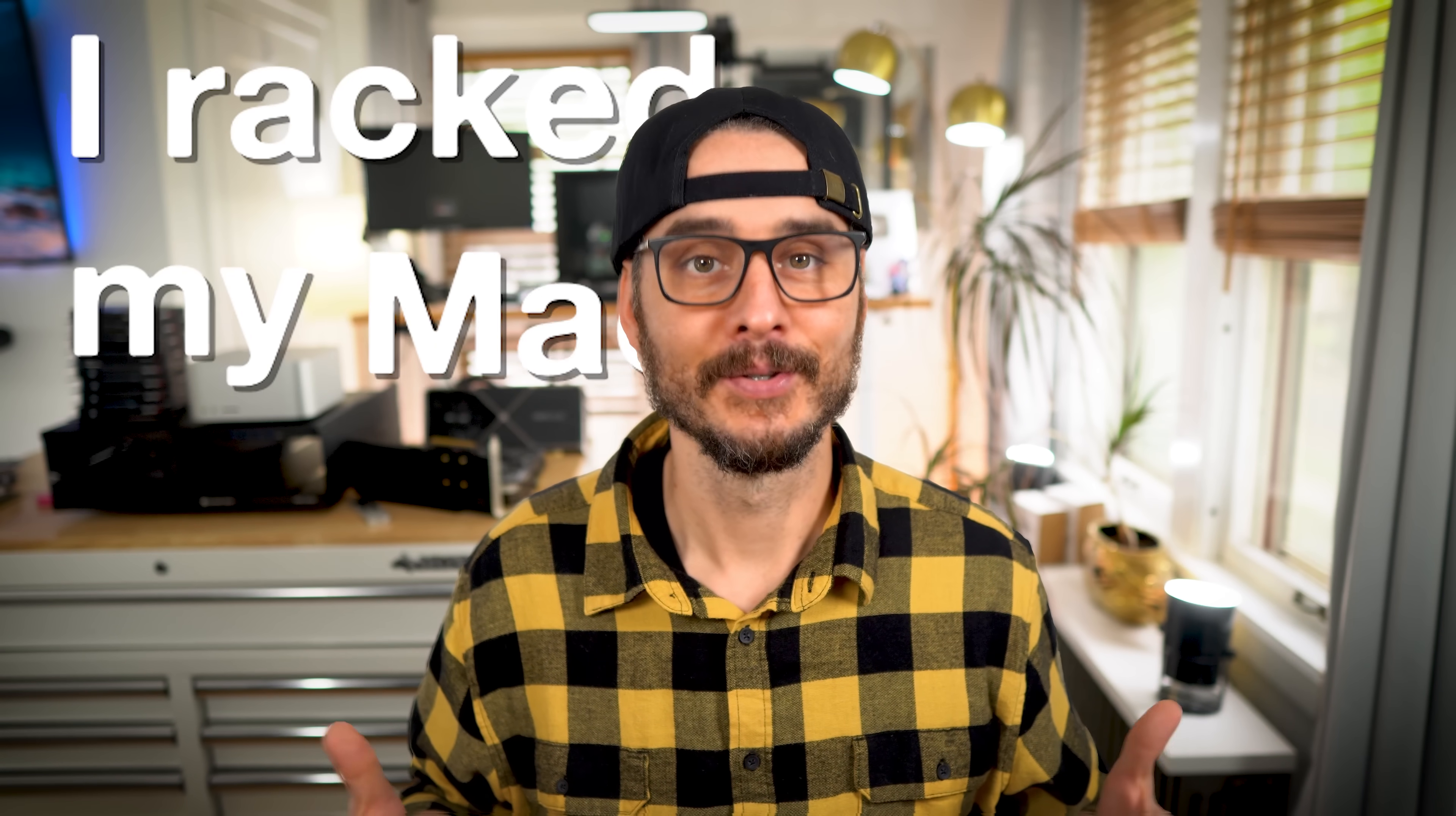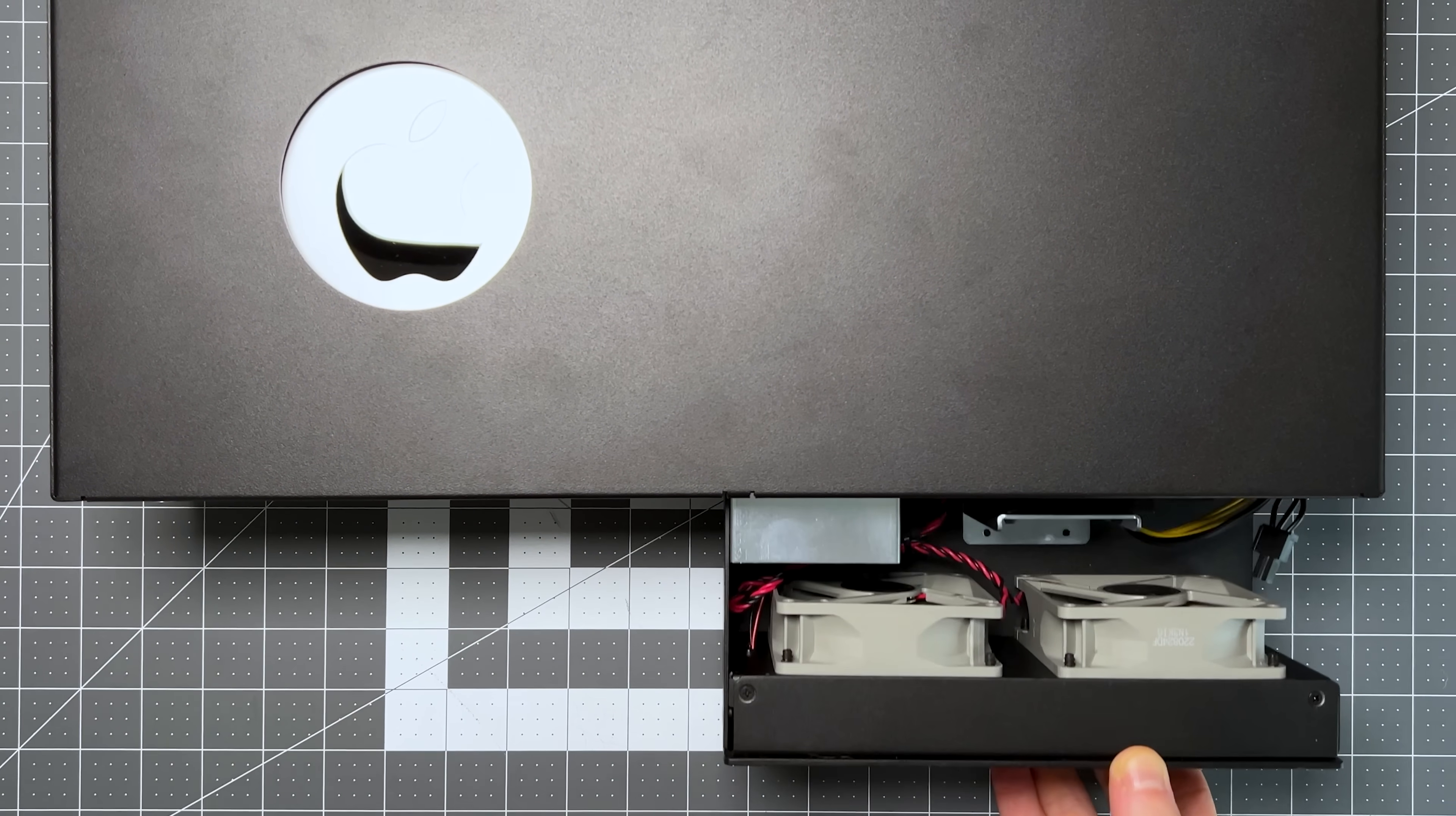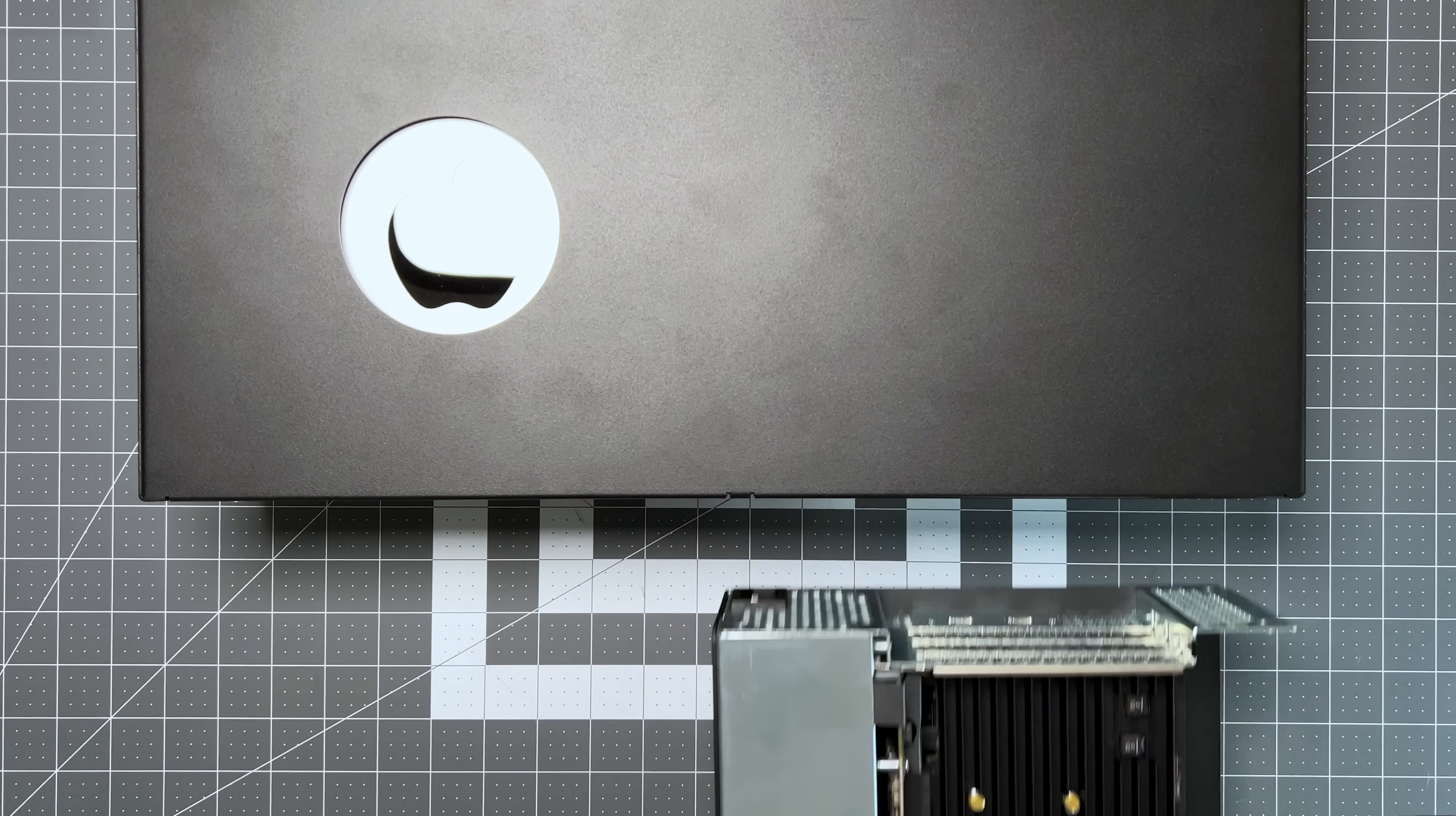I racked my Mac Studio. Using this rack mount case gives me so many connectivity options. It not only serves as a rack mount, but it also expands its capabilities by adding a Thunderbolt enclosure that can fit three full-length PCIe cards and connects over Thunderbolt 3 or 4.